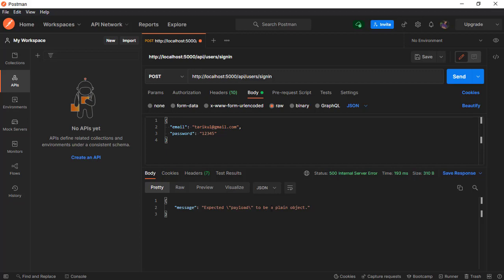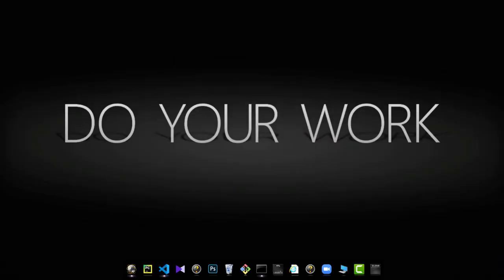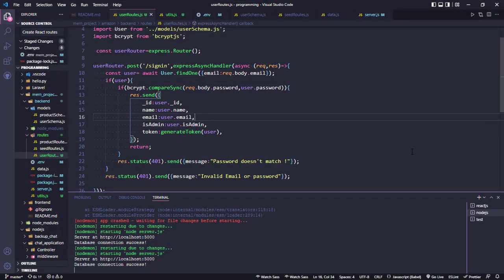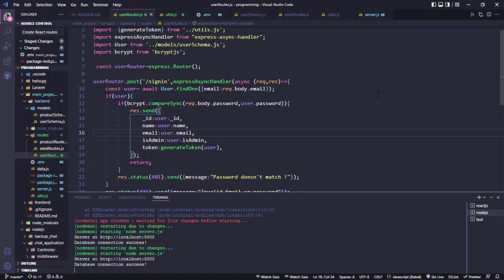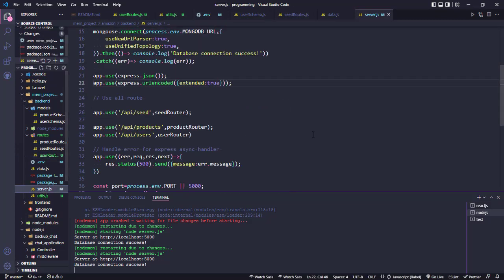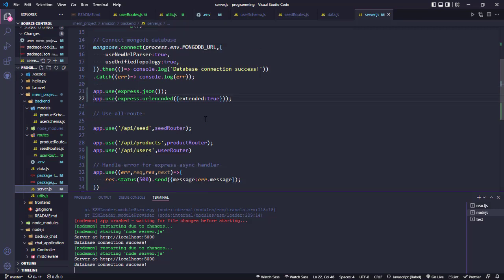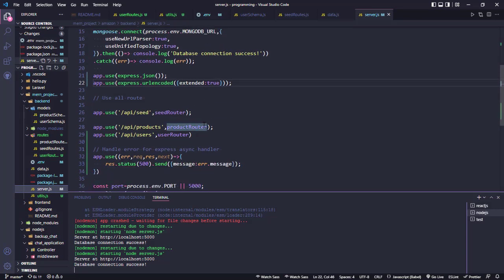The error is about a plain object field. Now let's go to our code and see our sign-in API. First of all we look at our app.server.js, where we use our user route.